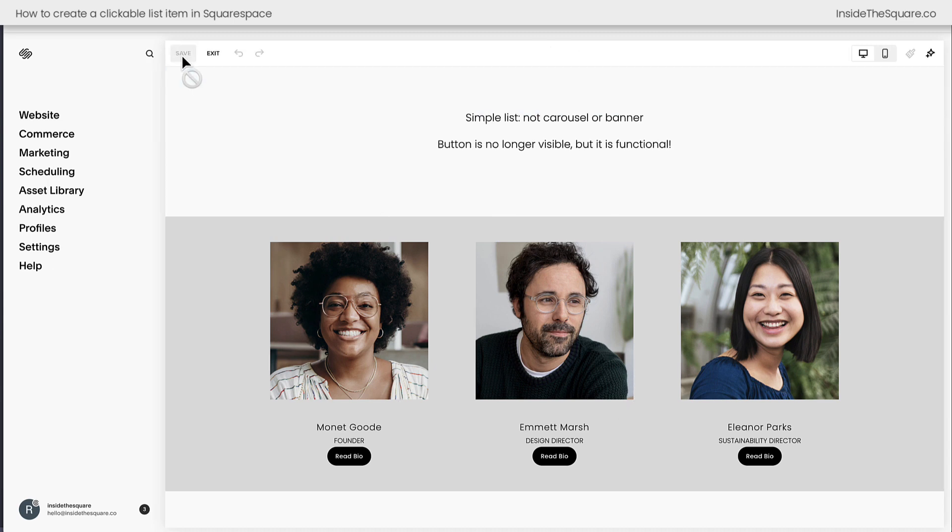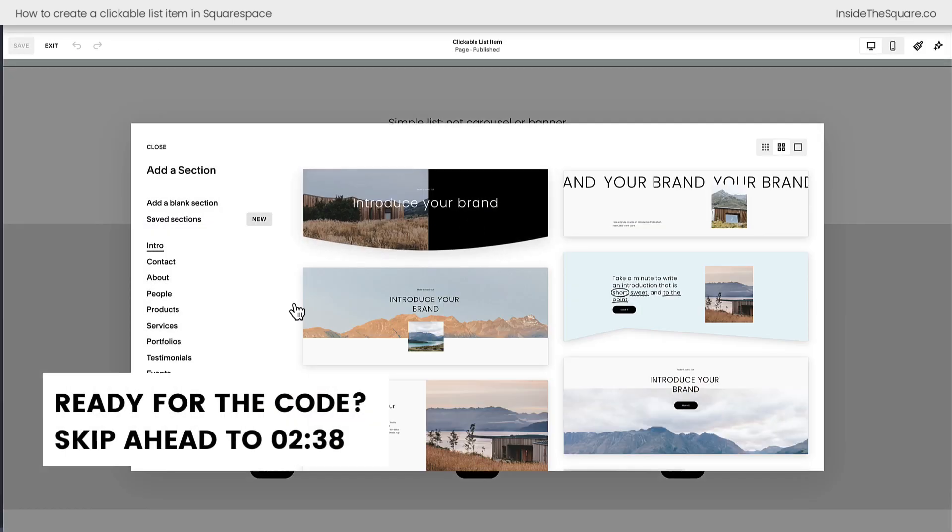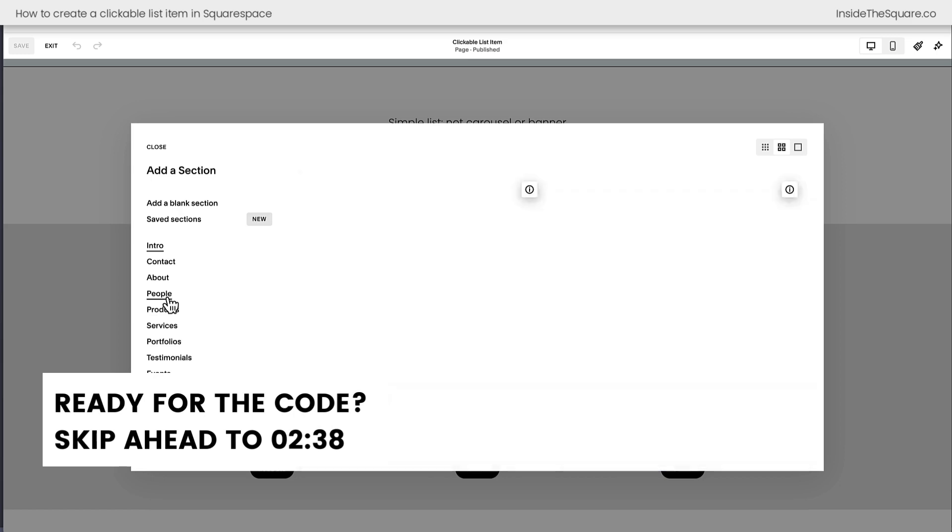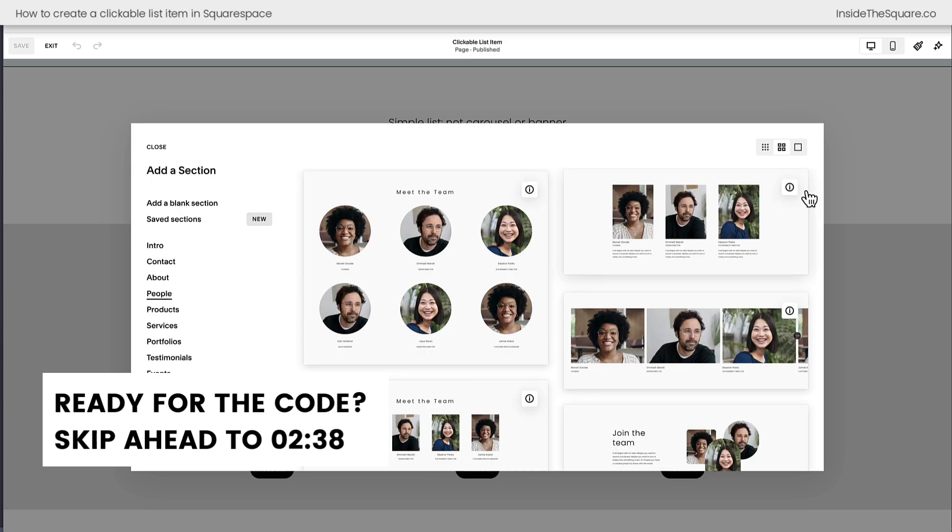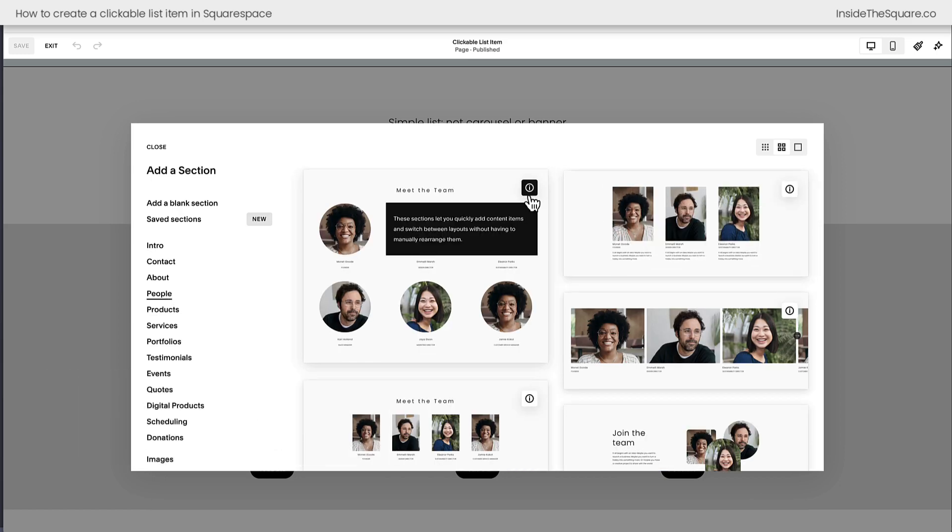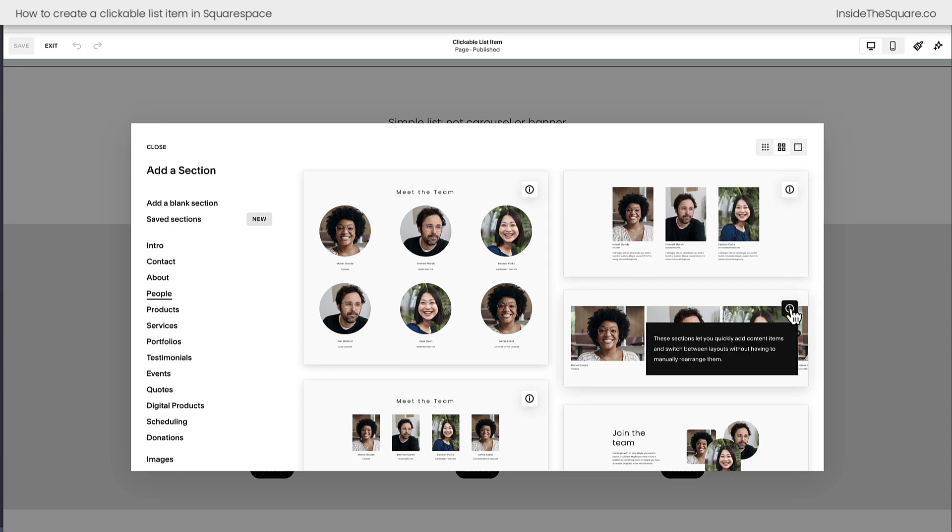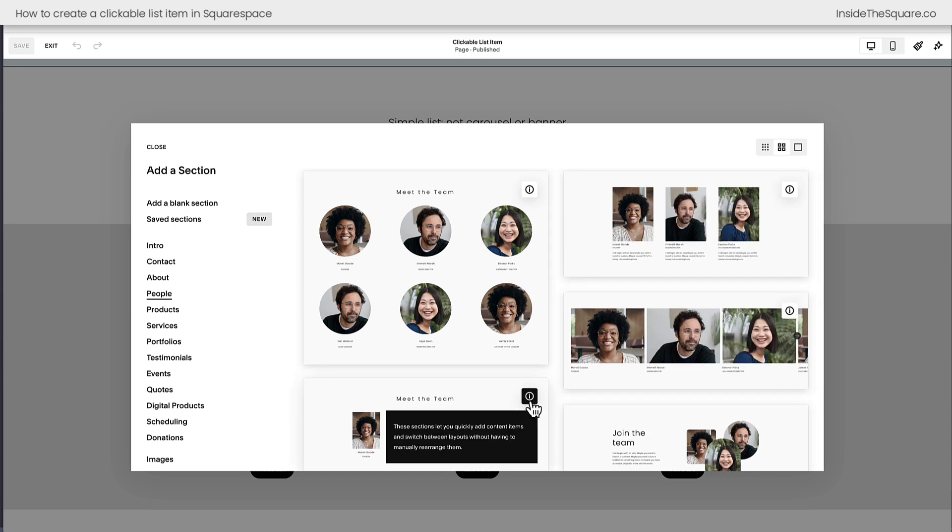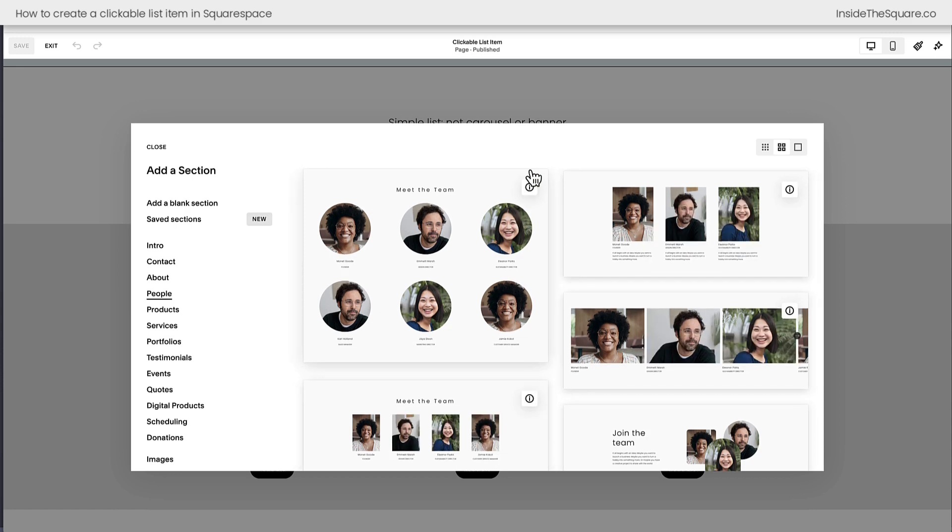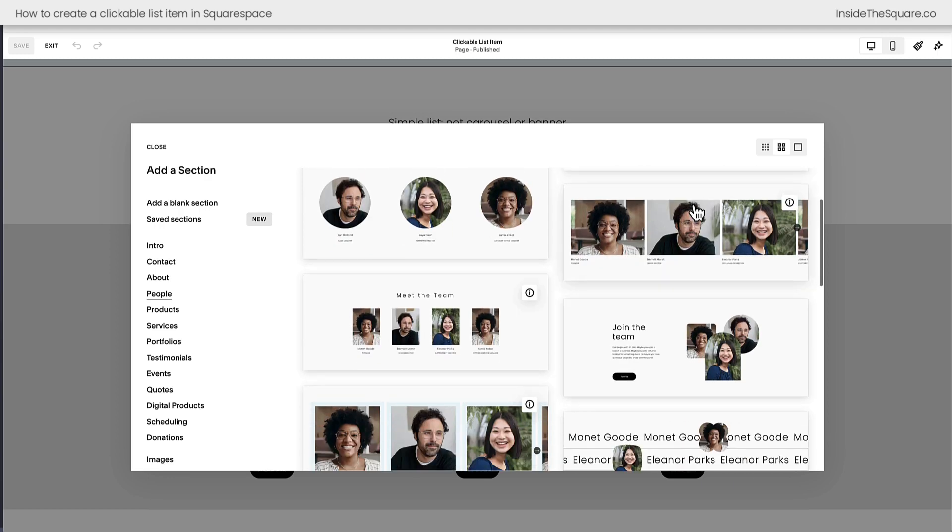Now really quickly, let's hop into edit mode. I'll select add section and here under people, this is where you'll find a list section. This eye icon on the top right hand side of these website previews, that's an indicator that this is an auto layout, in this situation a list section.